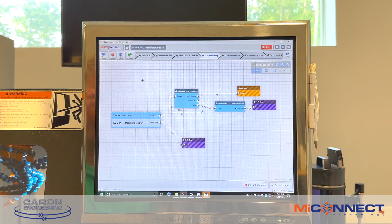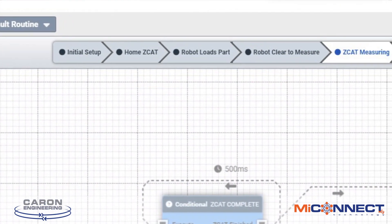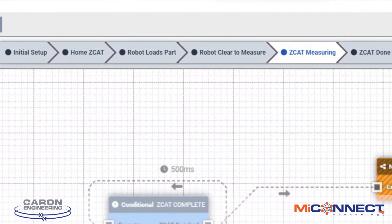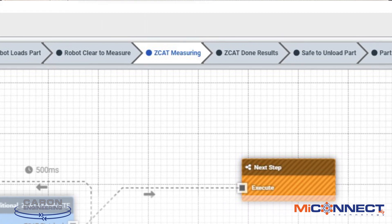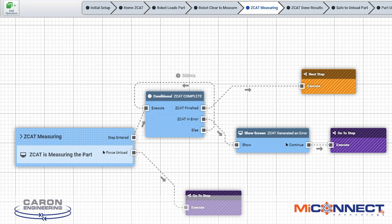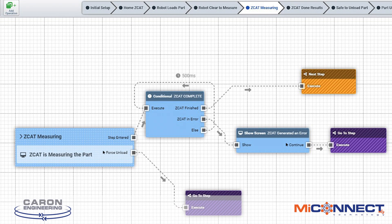Now let's look at how the actual flowchart — really the meat of the product — is actually created. The programmer developing a MyConnect project simply creates a series of sequential steps. In this quick example, we're looking at one step where the CMM is measuring the part, and while we're waiting for the CMM, we're simply waiting for two things: is the part finished, or is there an error? Those are signals from the Zcat plug-in that get checked in a conditional block.